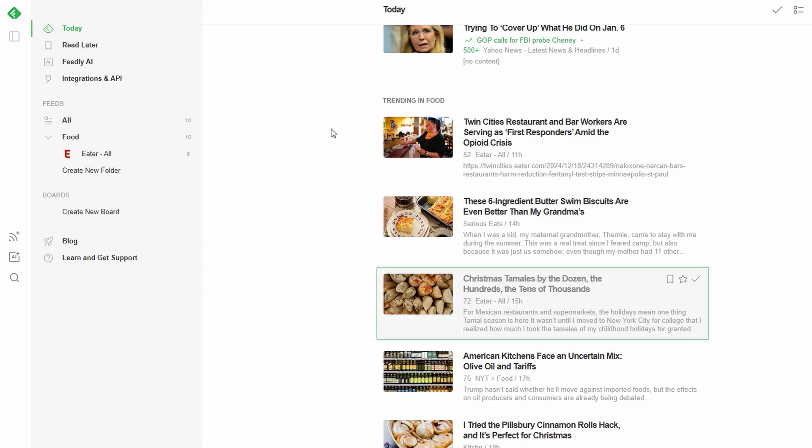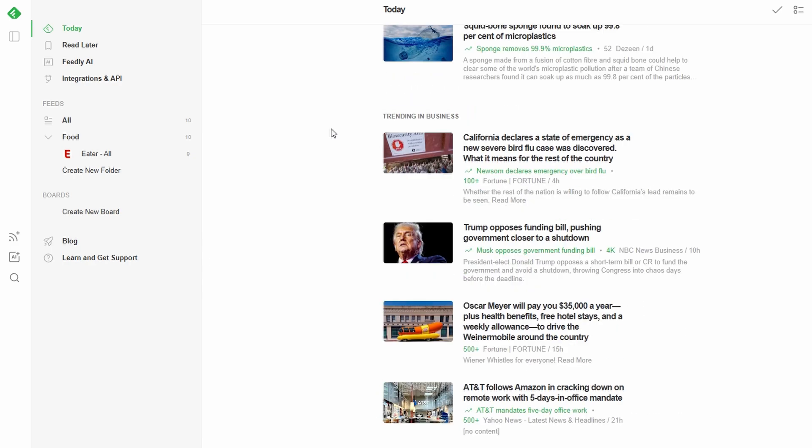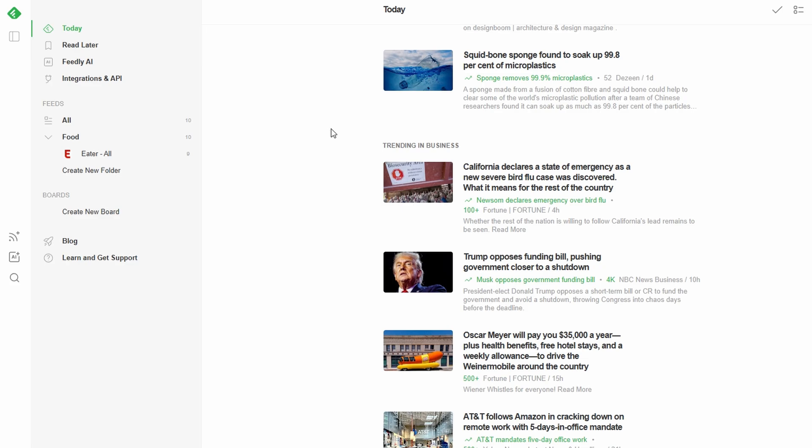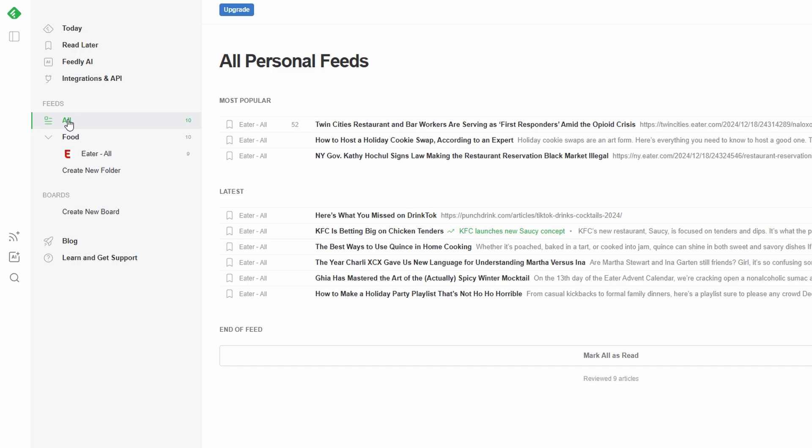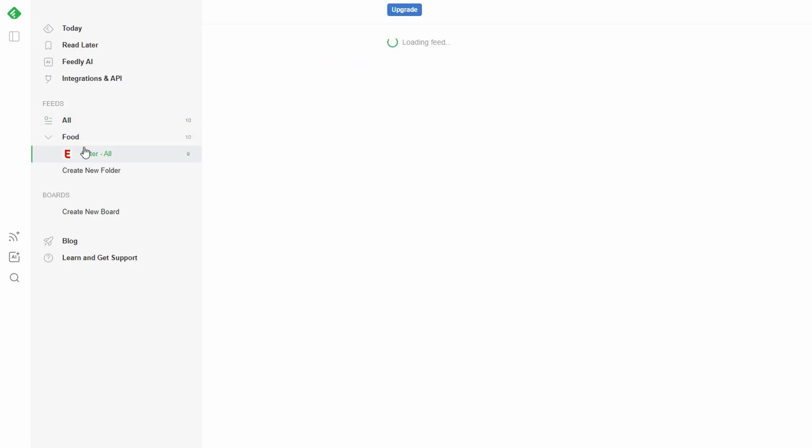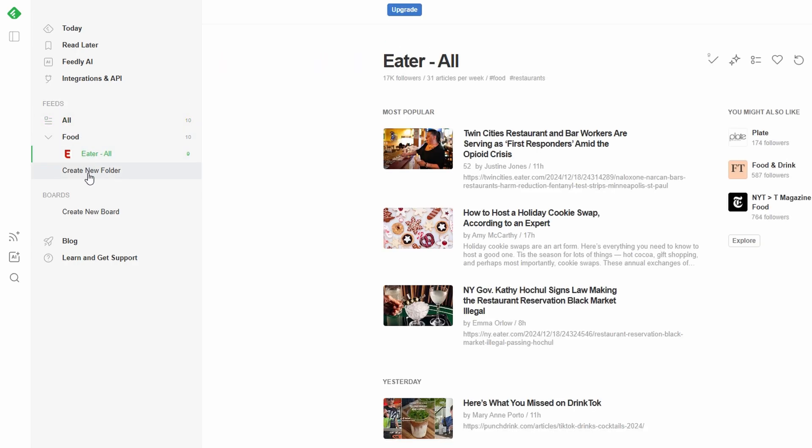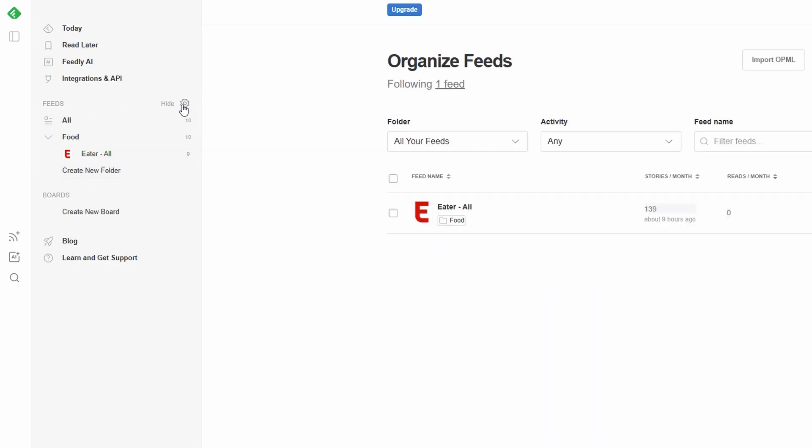Here's how you can keep your feedly organized and tailored to your interests. Go to the feeds tab in the left-hand menu on your dashboard. This is where all the content you follow is stored. To create a new folder, click the button next to the feeds section. A pop-up will appear asking for a folder name.